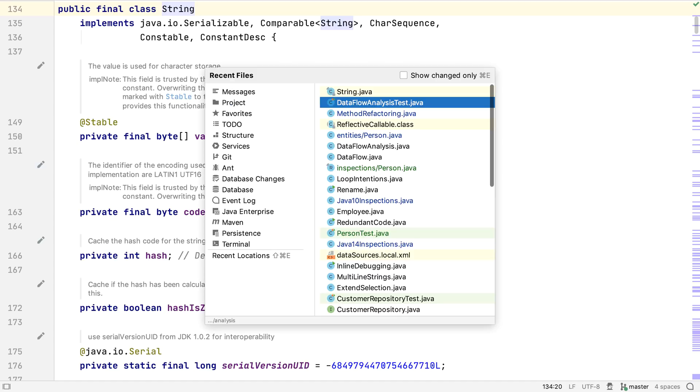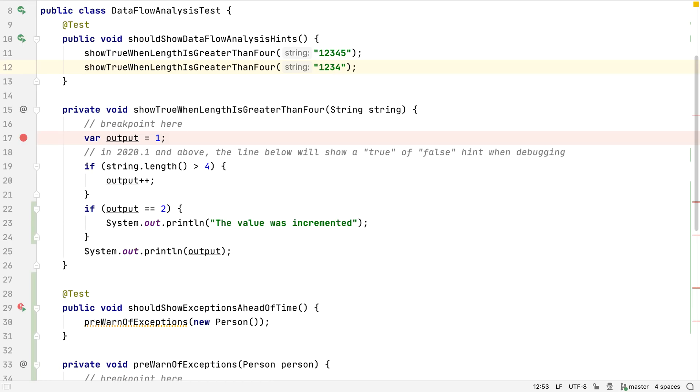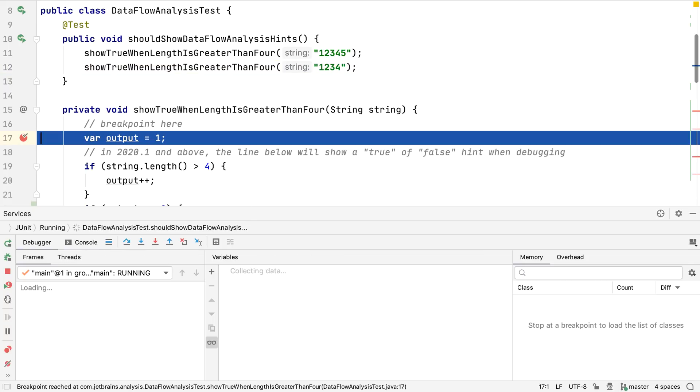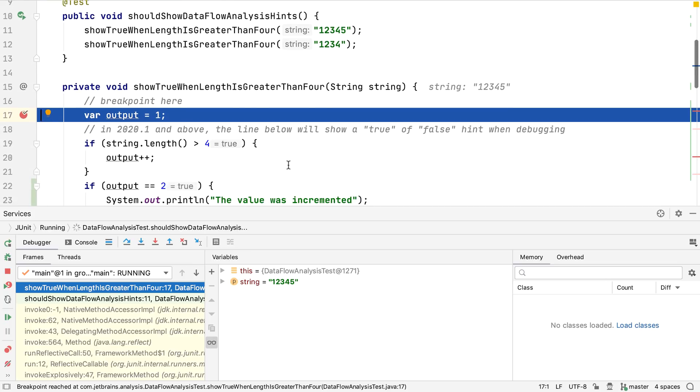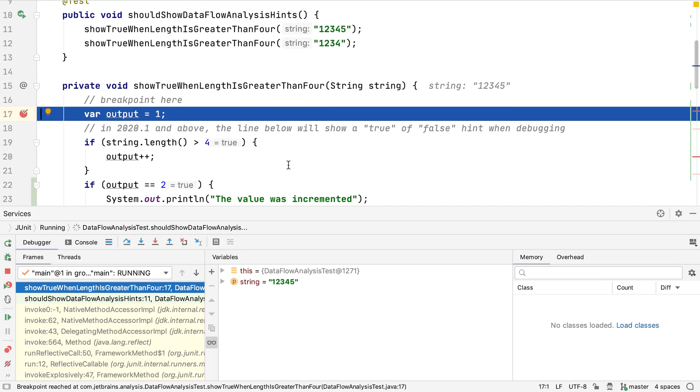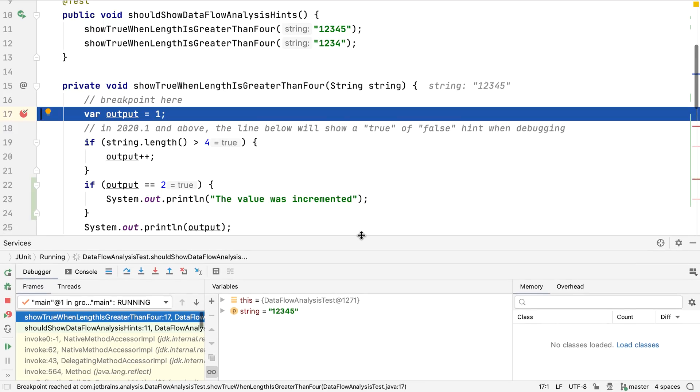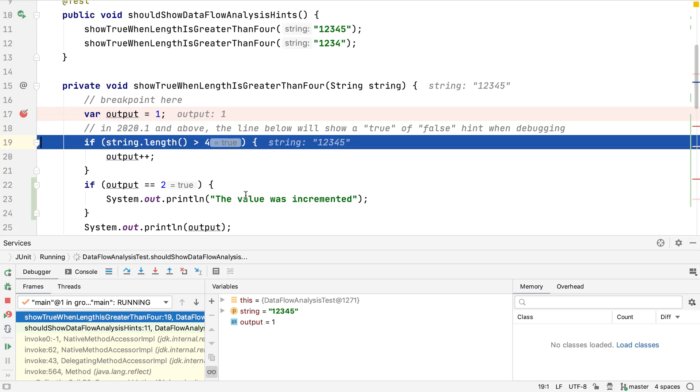IntelliJ IDEA 2020.1 now uses the power of data flow analysis in the debugger while the program is running. We still have the standard comment-style annotation of current variable values, but now the IDE also annotates sections of code where it knows or can predict certain things. For example, in this application, the value of the variable output is currently 1, which we can see from the code but also from the comment the debugger has put on line 17.